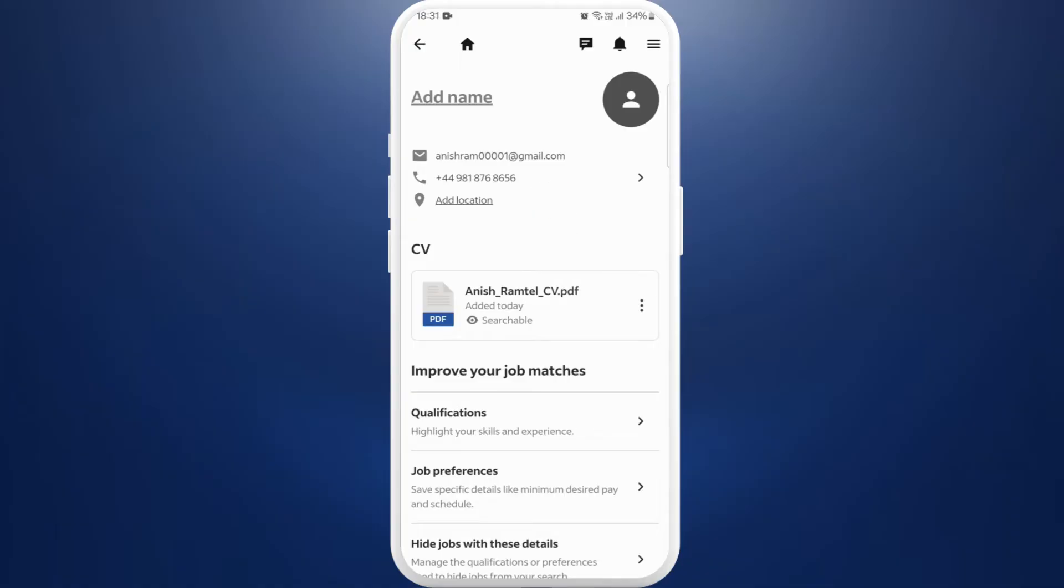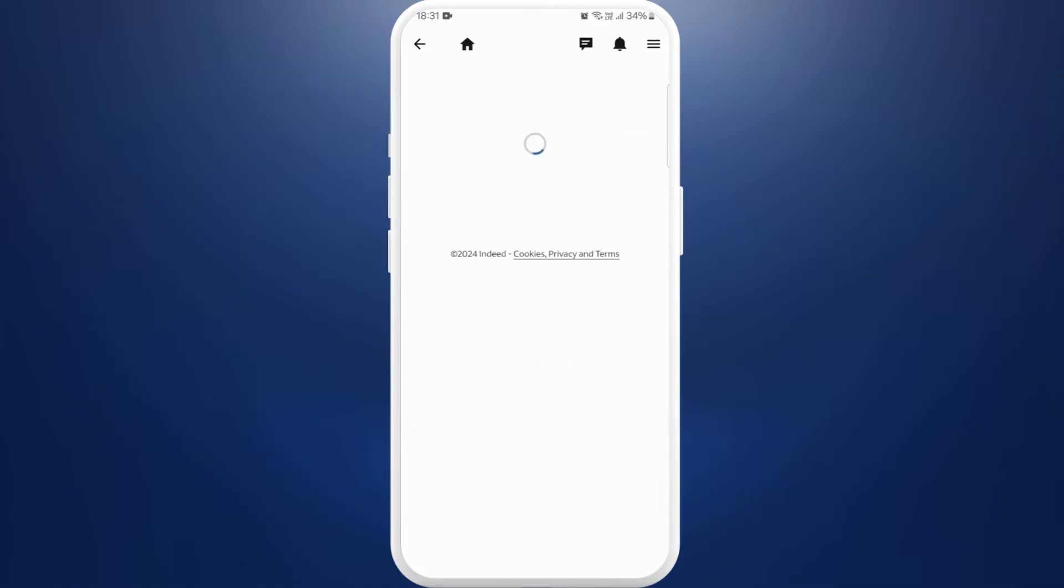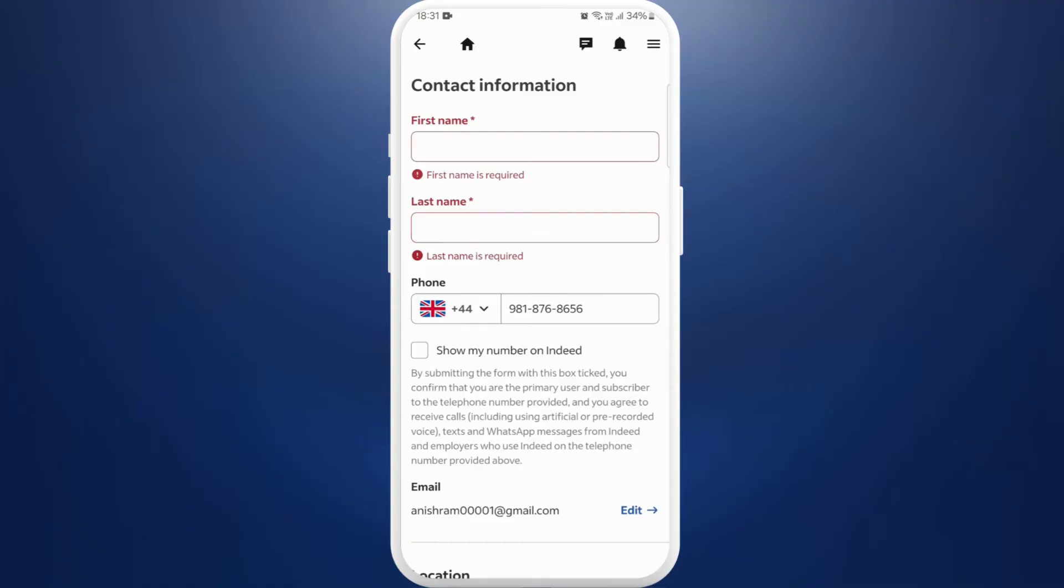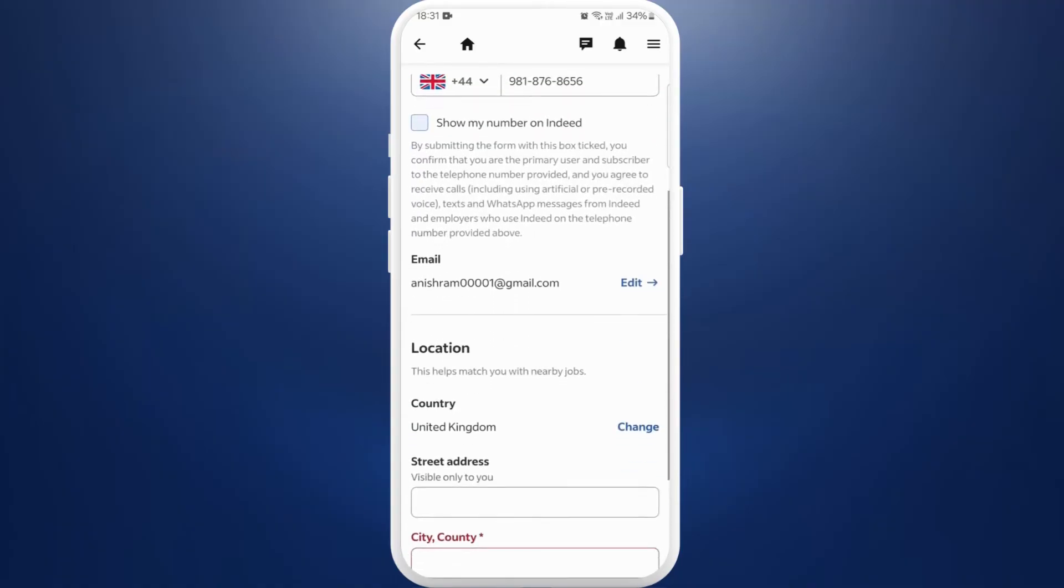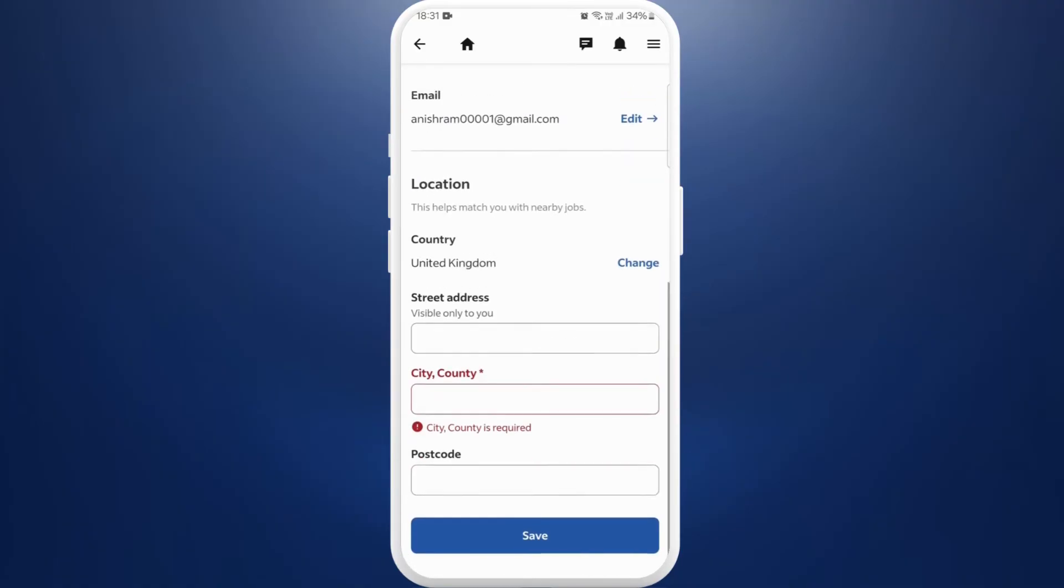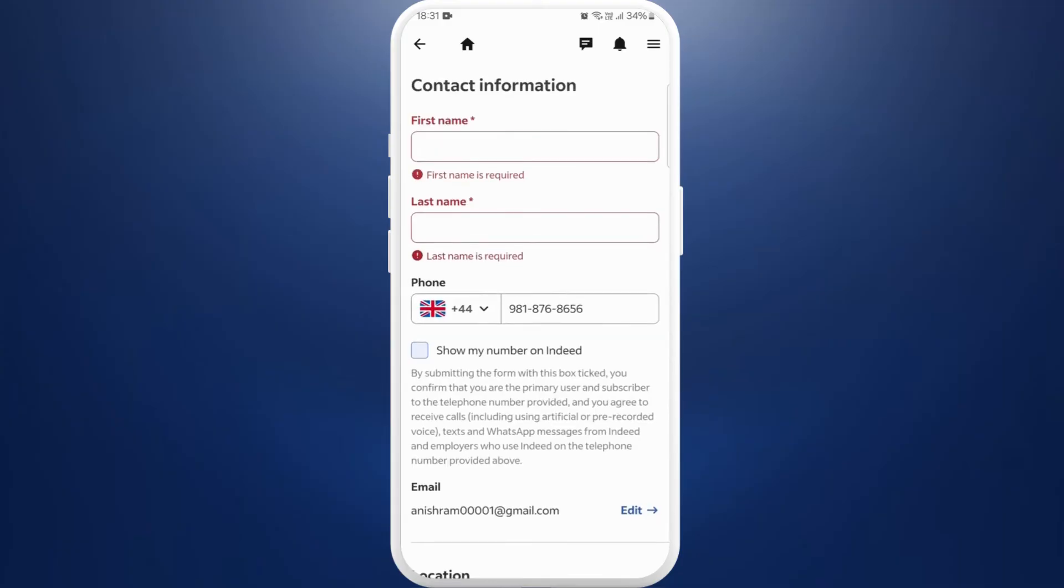If you click on your profile information over here, it will give you the options to change your name, your phone number, your email, and your location. But there are no options to change your profile picture.